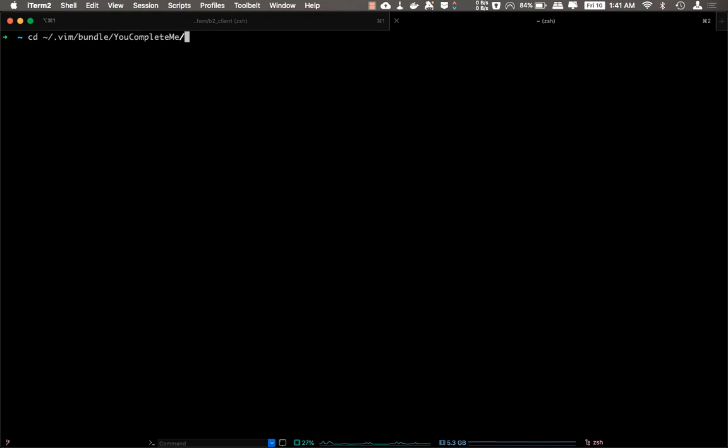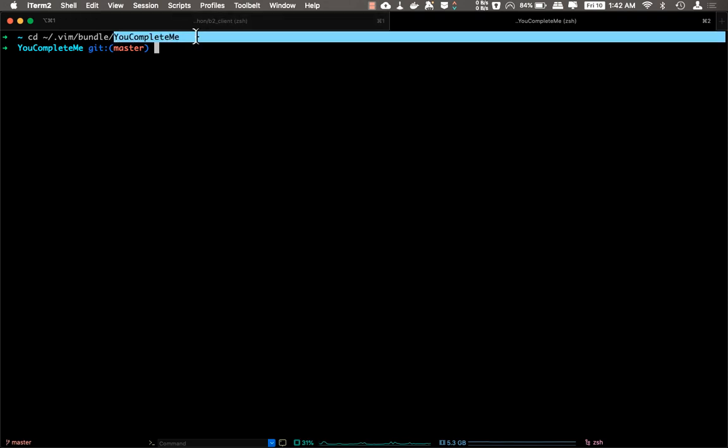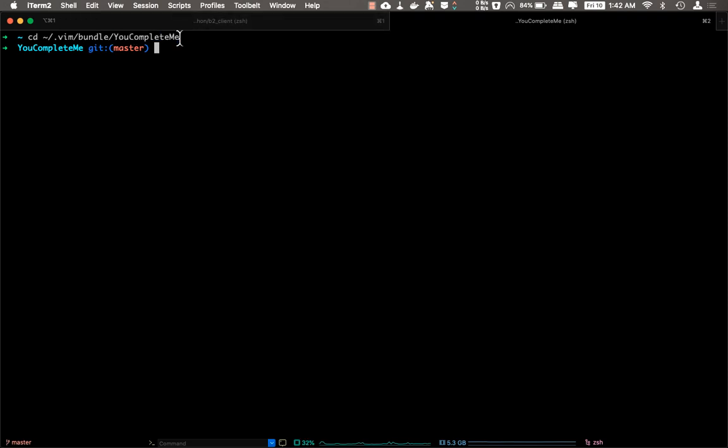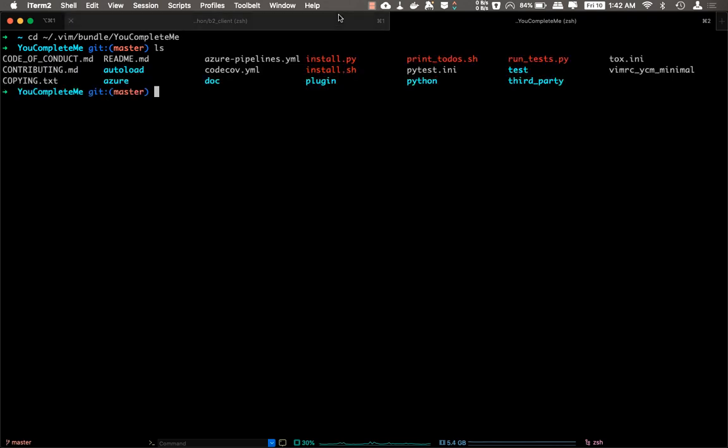So if you don't have this directory, then YouCompleteMe plugin has not been installed. Once it's installed successfully, you will find this directory, and under that directory you will find this install.py file. You just execute this install.py file.